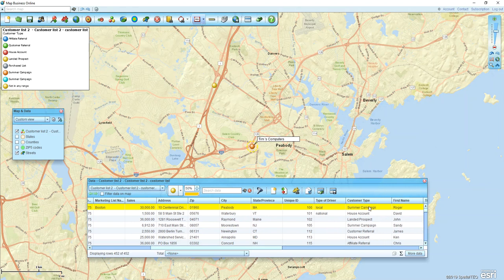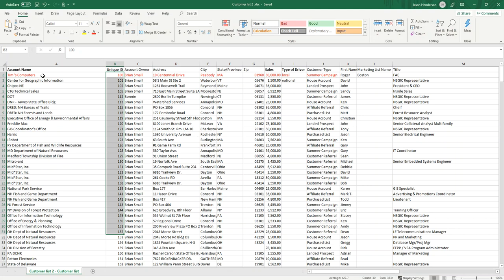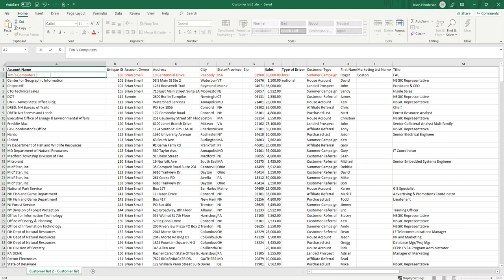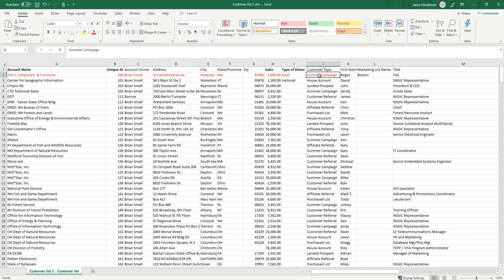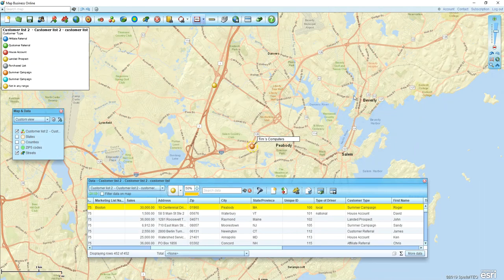I'm going to change information in my Excel spreadsheet and have those changes reflected in the program. Once we're done, this dot will change as well. So I'll go back to Excel and change the name, because now Tim is selling furniture. I'll change the sales — maybe it was a bad month — down to 5,000, and I'm going to change 'summer campaign' to 'house account'. Now I'll save the changes in Excel and jump back to the program.